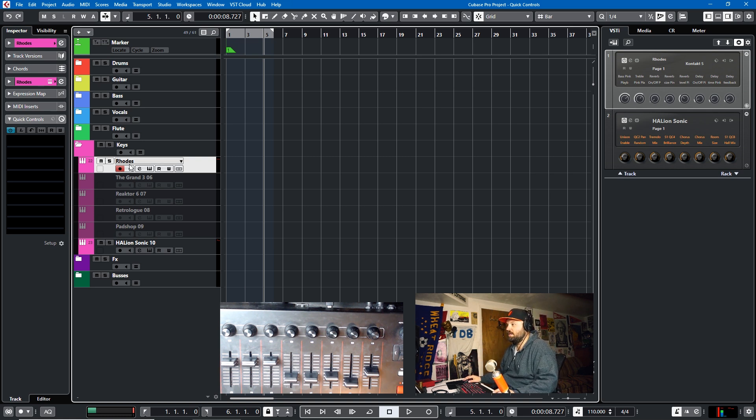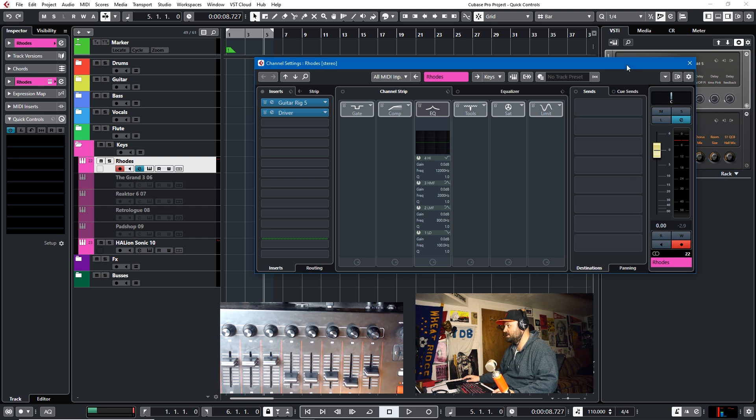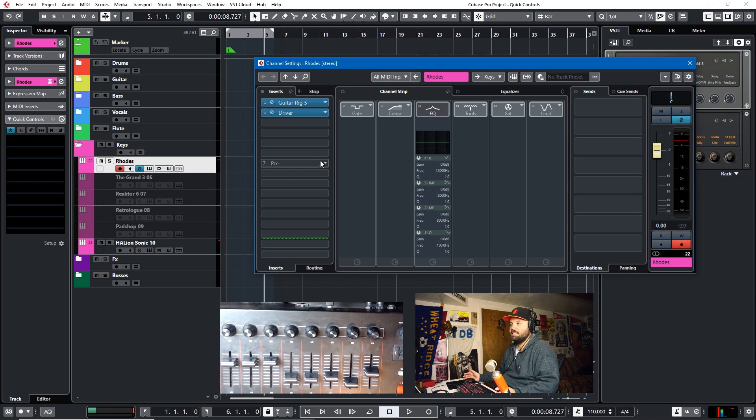Where do we go from here? Well, the track quick controls can control anything on the track. So that's any of these inserts, any of these channel settings, any of these sends, any of the fader amounts. The track quick controls can do that.